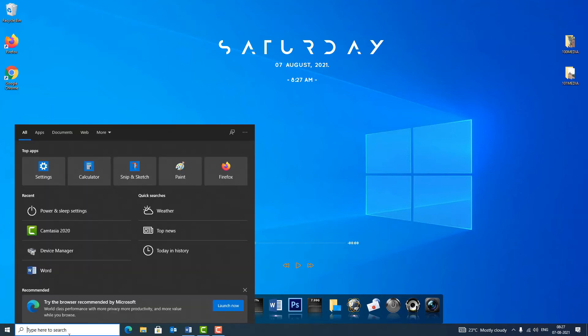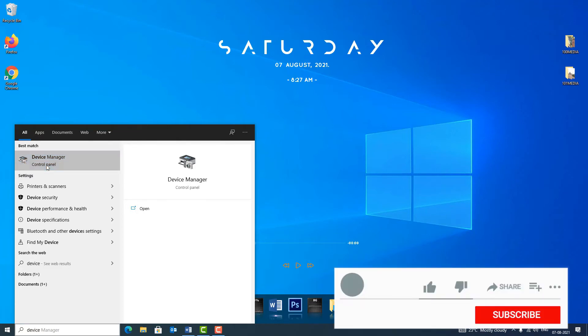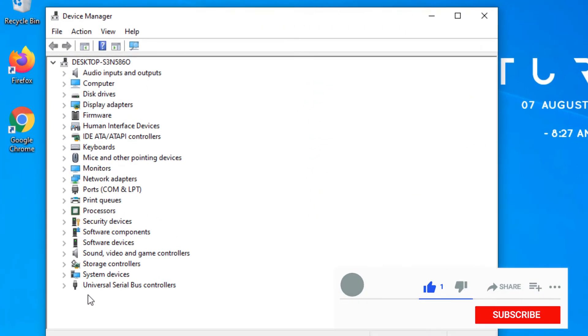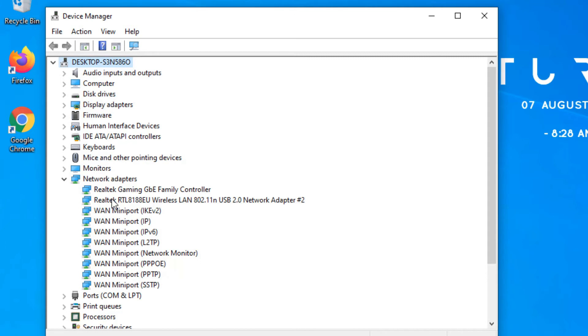The next method is device manager method. Again go to the Windows search bar and type device manager. In the best match result you will find device manager option, so click on that. Now you need to find network adapter options. Click on the arrowhead on the left side to expand the options. Here you need to find Realtek or Intel which is followed by the network adapter name in the end. Make sure many devices have different names, some devices have name like Intel or network adapter.